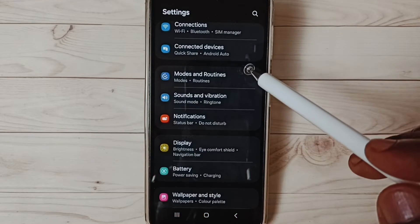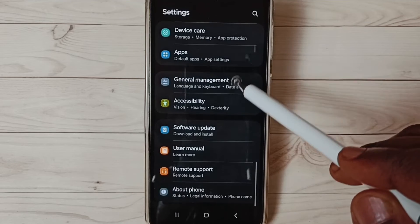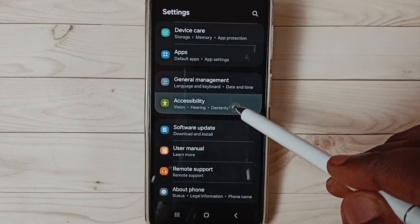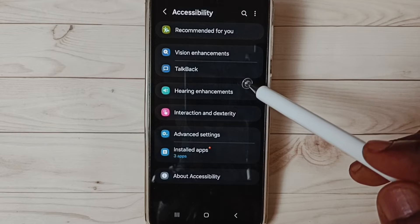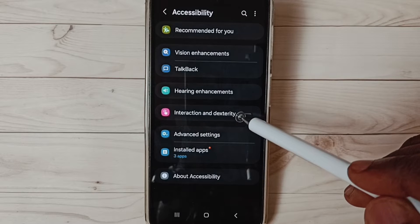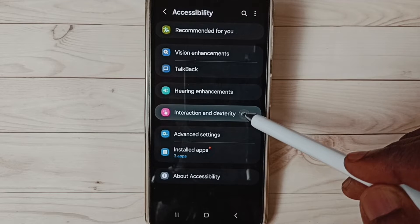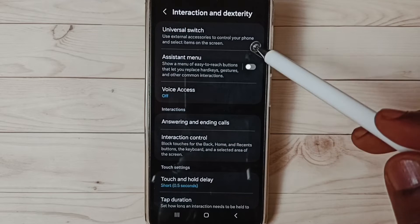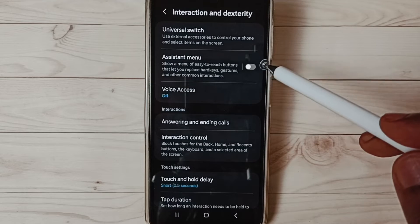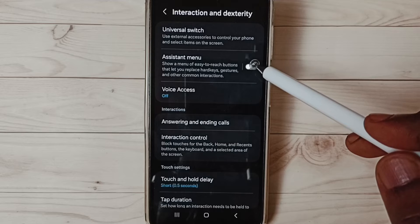Go down and select Accessibility. Then tap on Interaction and Dexterity, then tap on Assistant Menu. Tap here to enable the assistant menu.